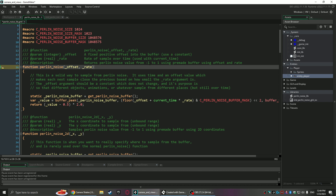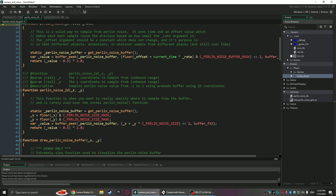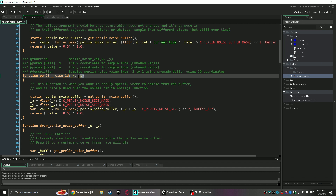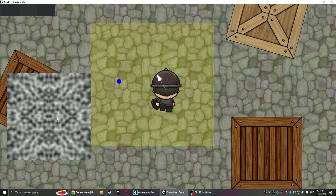PerlinNoise itself returns a value from negative one to one, as you can see in the comments here. So you take that and do some math on what you want it to do — like in camera shake, that works great because negative one to one multiplied by some value will give you your camera shake right away. And then PerlinNoise2D — here's the function — it's just an X and Y, and it goes directly into the buffer at wherever you tell it to go.